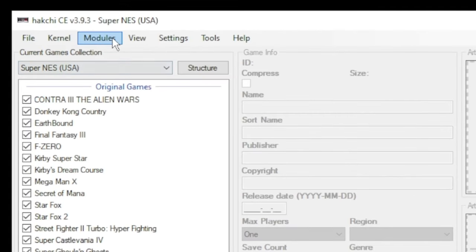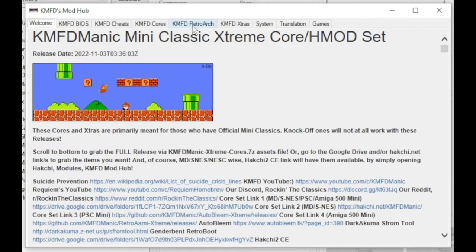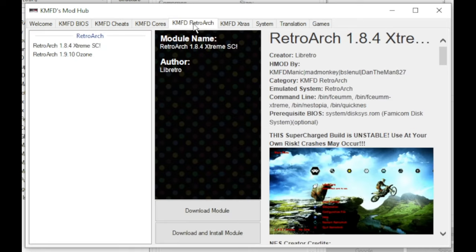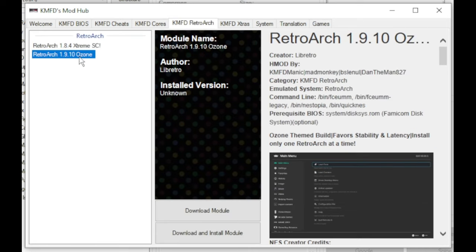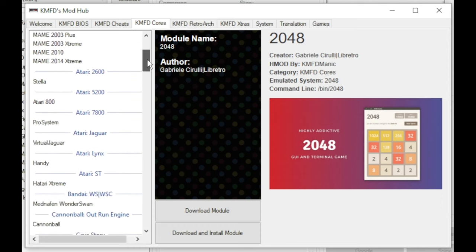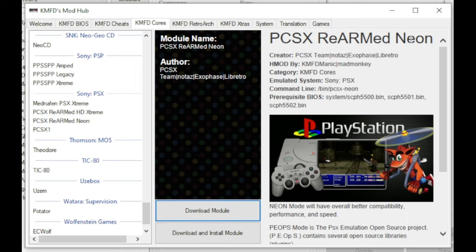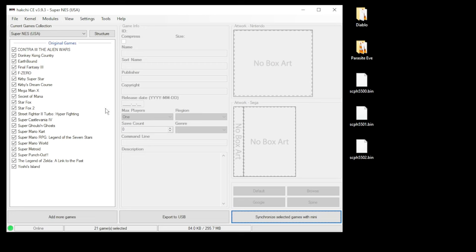The first thing we want to do is go to the Modules tab, then to the KMFT Mod Hub. Go to the KMFT RetroArch tab, select the version of RetroArch you want to use, then click Download Module. Next, go to the KMFT Cores tab, scroll down till you get to the Sony PlayStation section. You have a few options to choose from here, but I personally like the PCSX ReARMed NEON. Once again, go to Download Module.